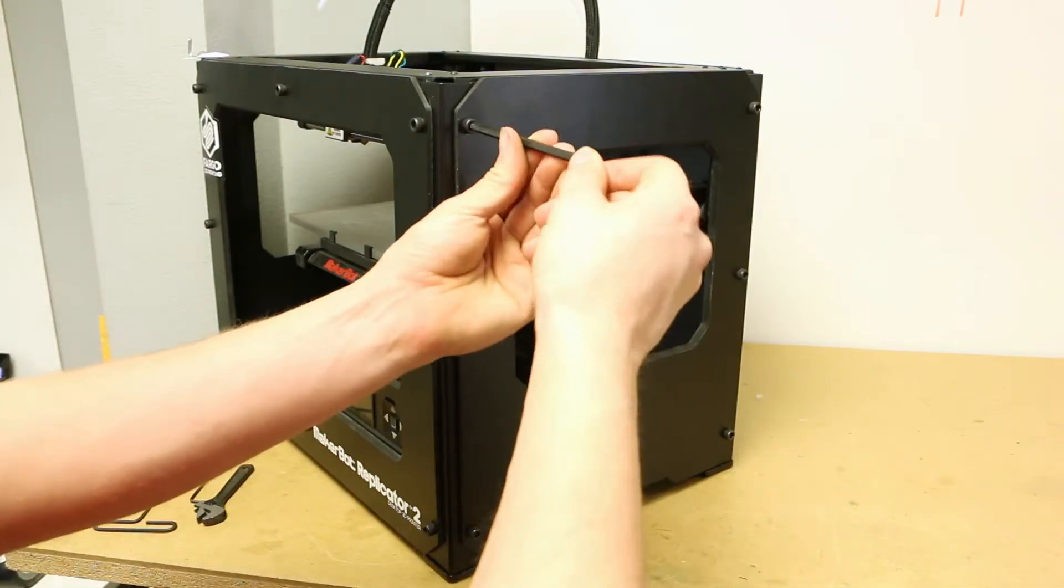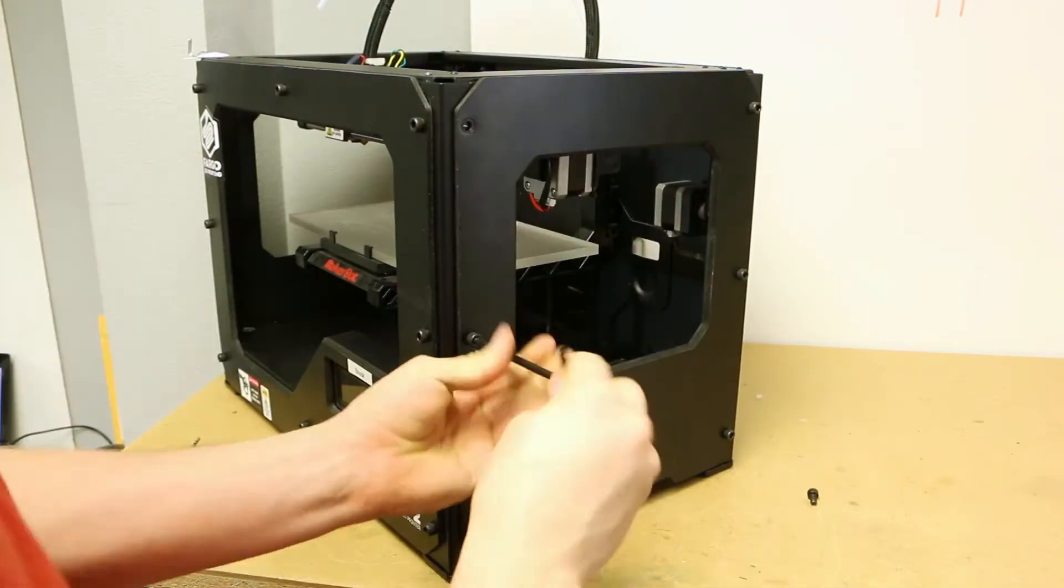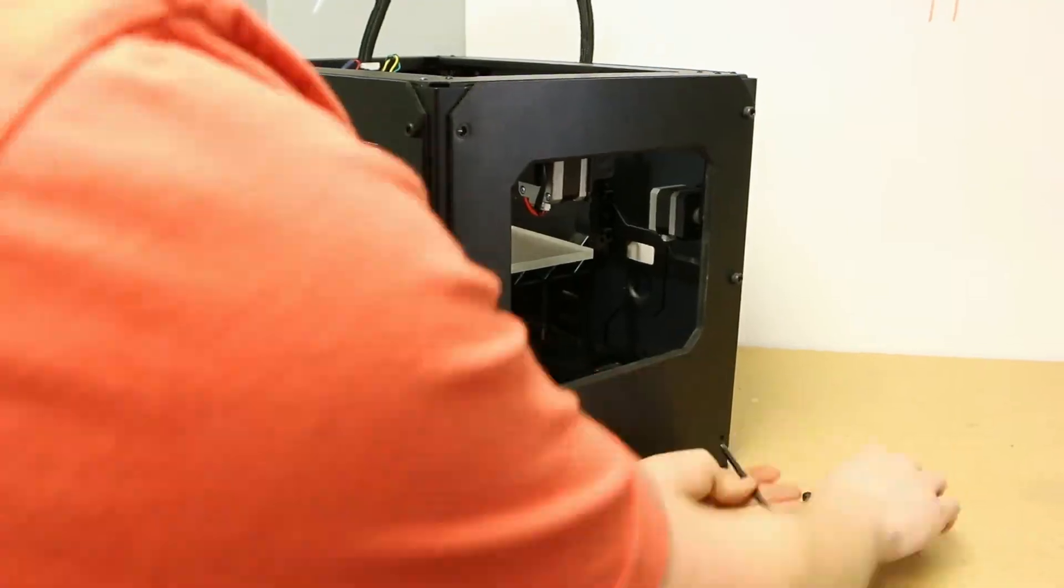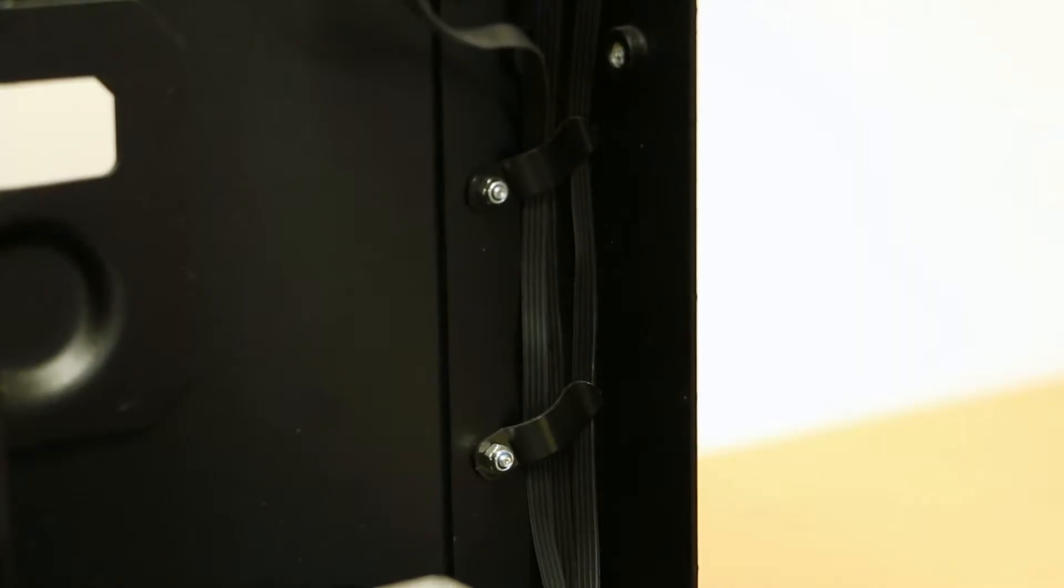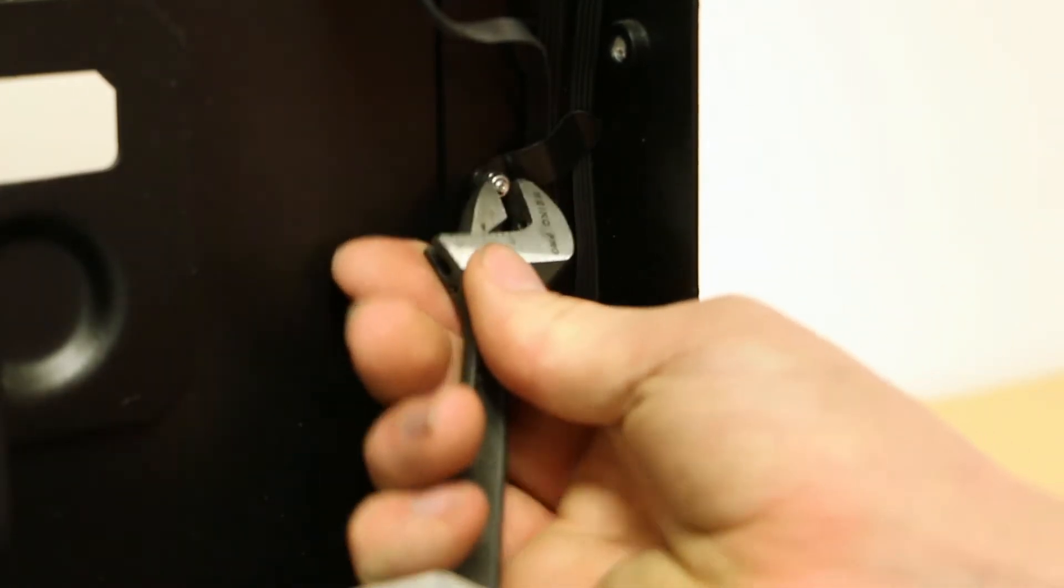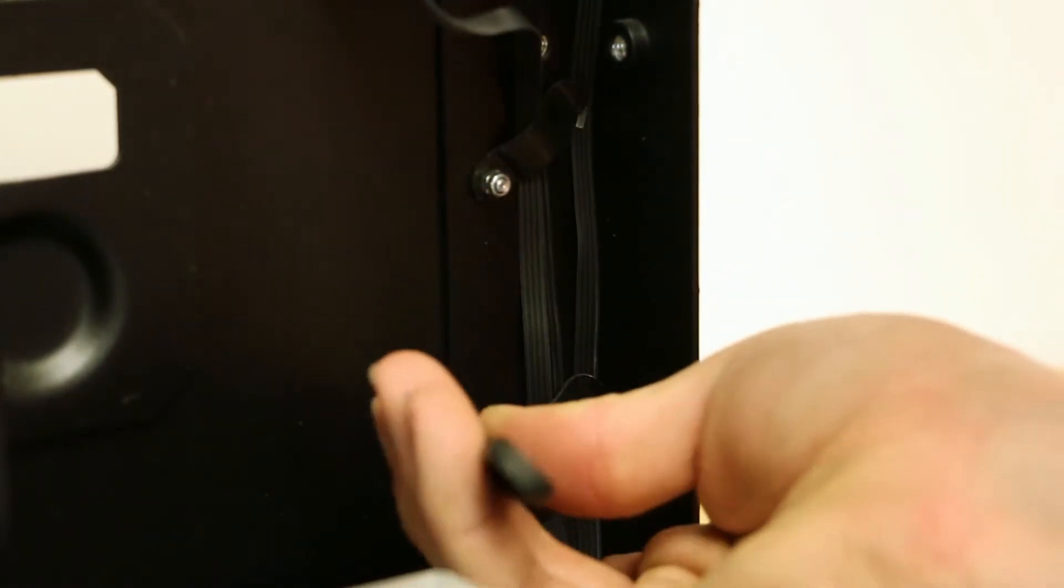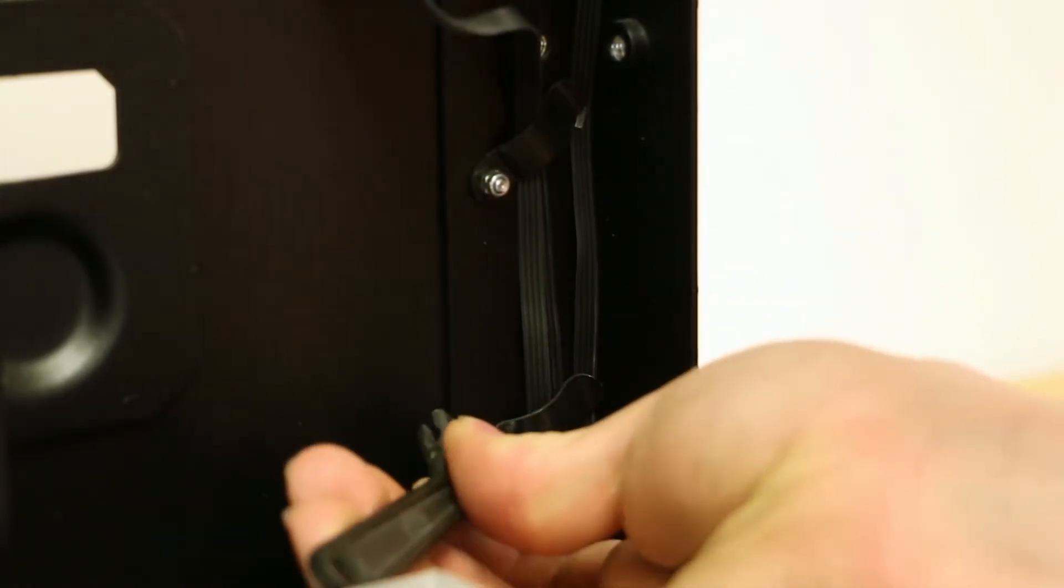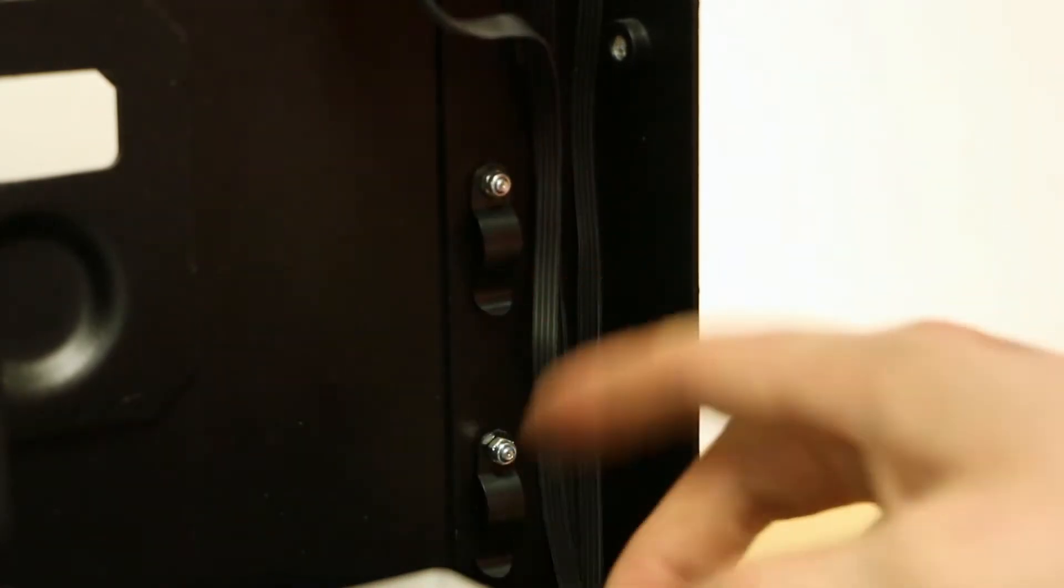First, we will remove the right side panel from your printer by unscrewing the 6 hex bolts. Next, in the back right corner of your printer, we will loosen the lock nuts that hold the plastic tabs in place. Do not remove them, just loosen them so the tabs become free to rotate.